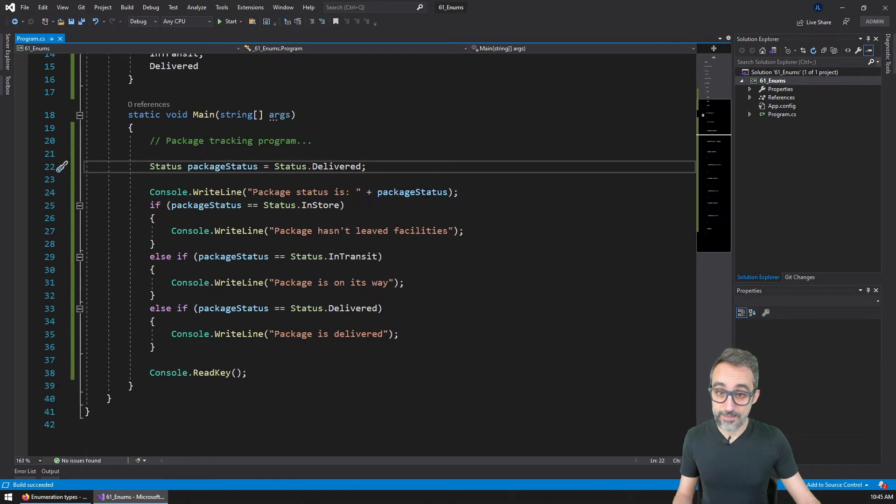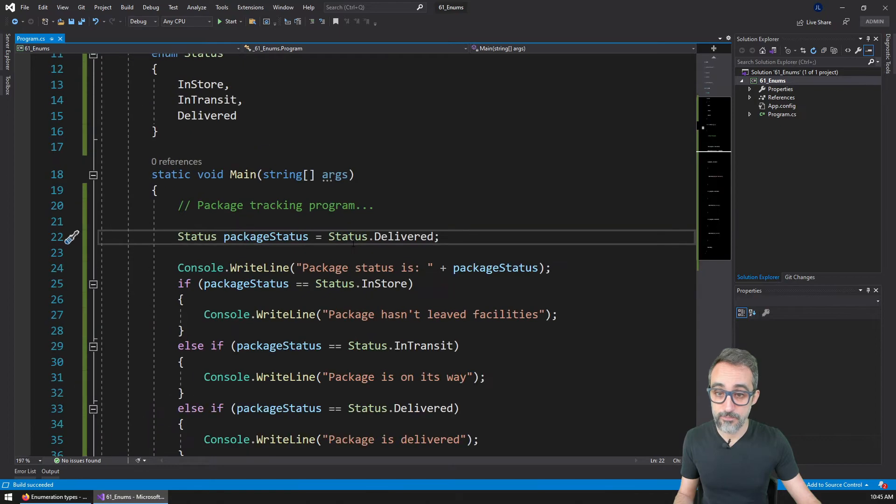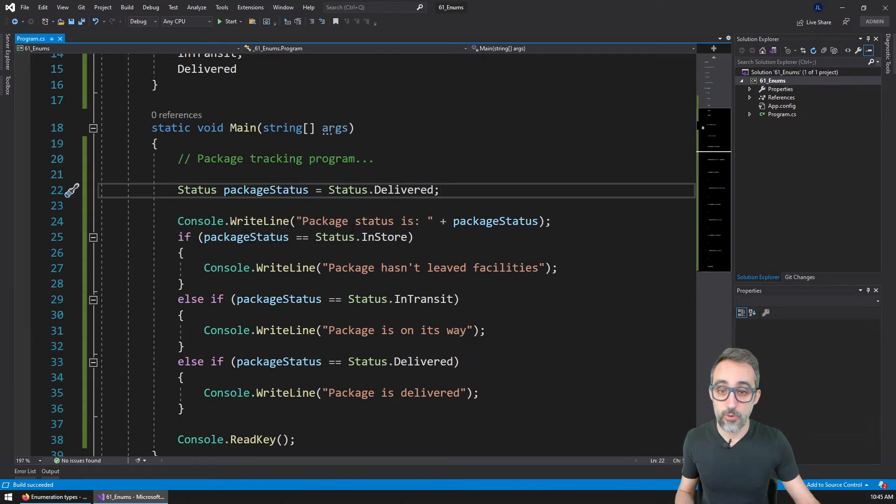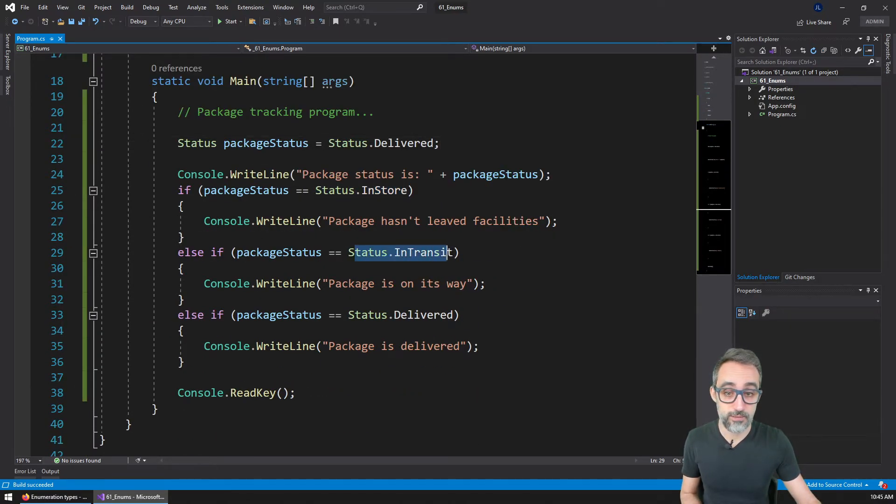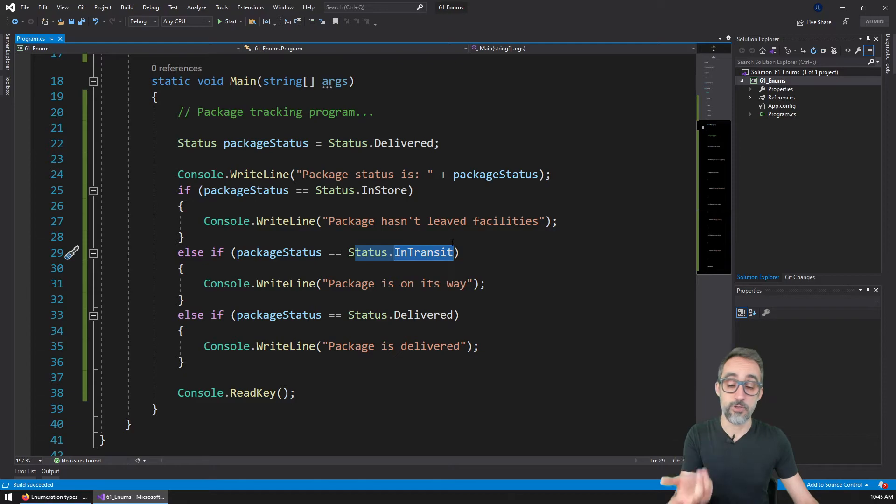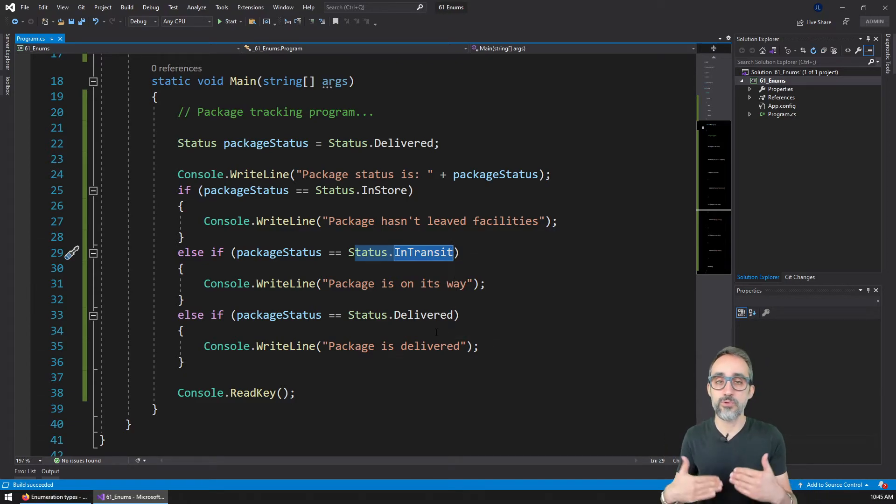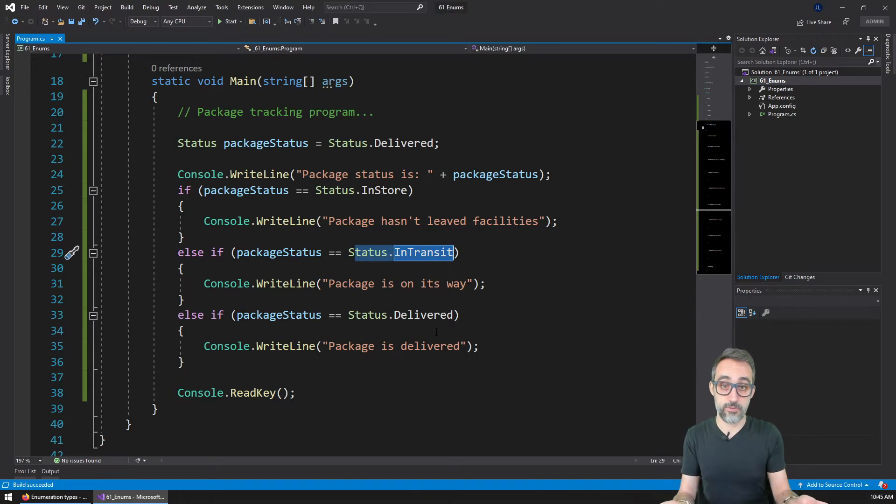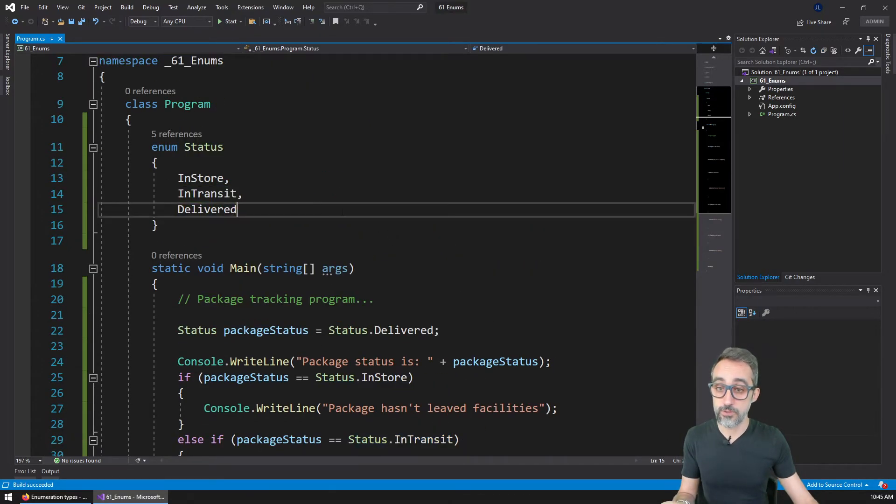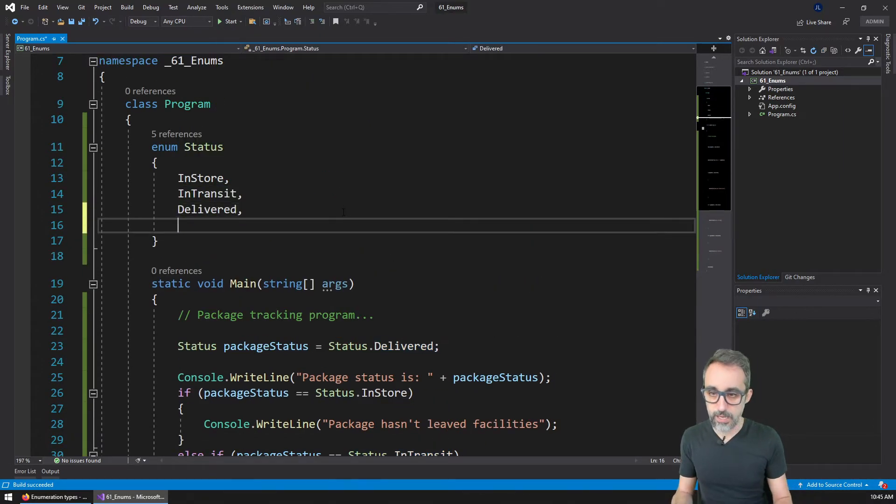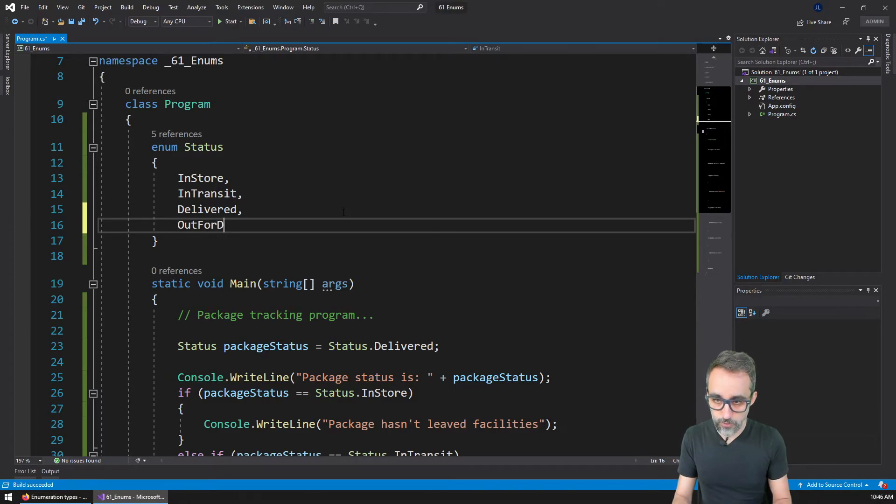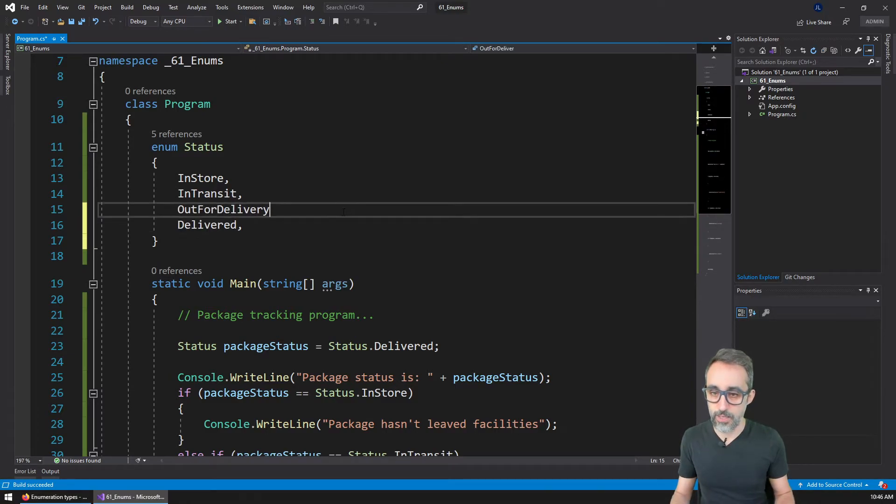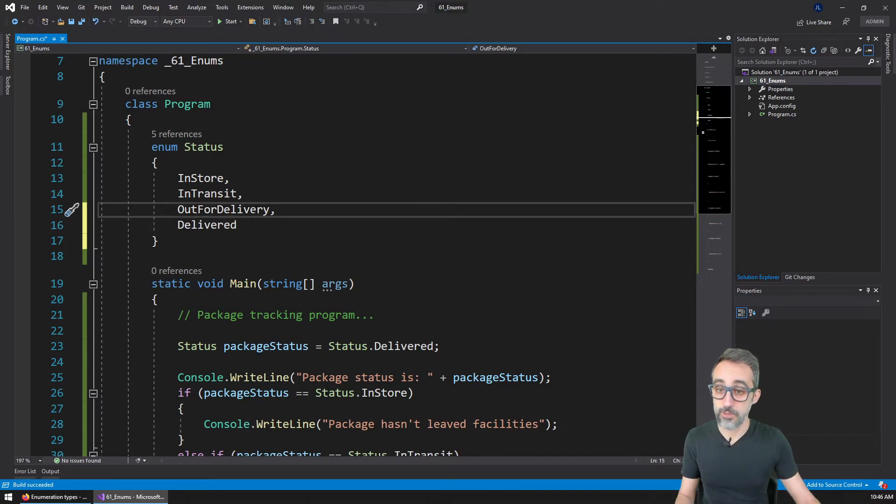And so this not only is easier to read and to write and understand from a human perspective, but it's also much more maintainable. Because if I want to add a new status to my program, the only thing that I need to do is just go here and add, for example, out for delivery. This is a very common one. And I may just want to actually just put it here in the middle.